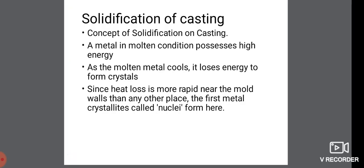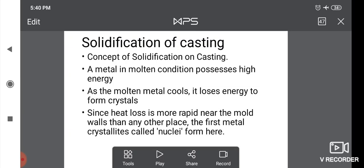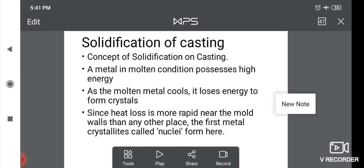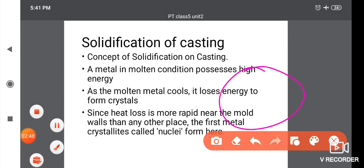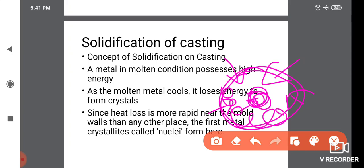For example, consider a boiled egg cooled to room temperature. If you open the egg, the outer white part will be at a lower temperature while the core part will be at a higher temperature compared to the outer part. Similarly, in casting, cooling starts from the boundaries and progresses toward the center.